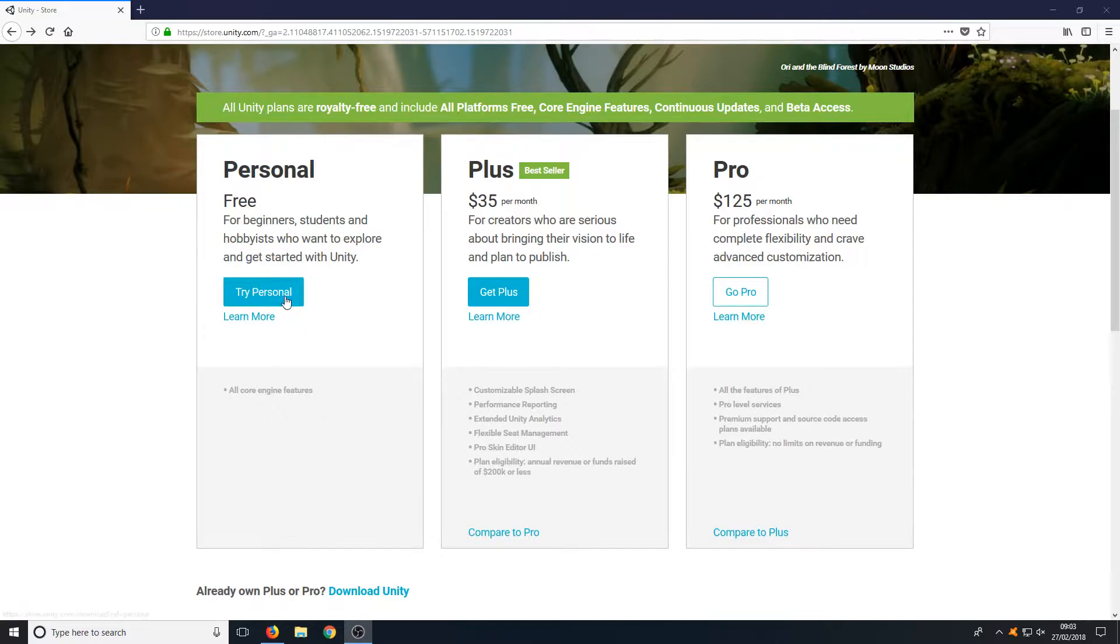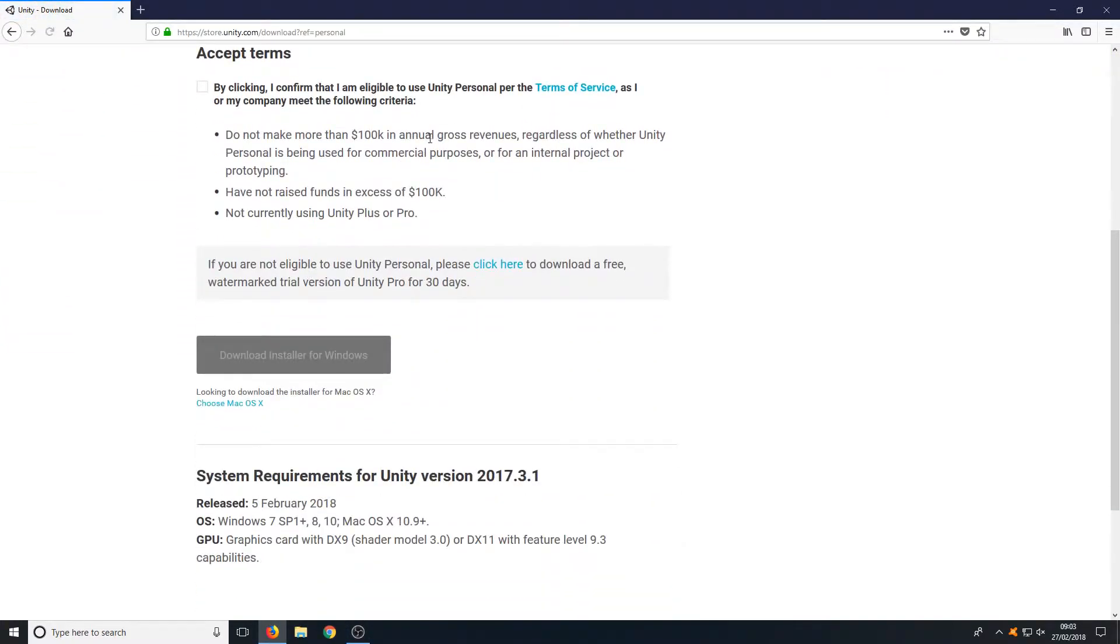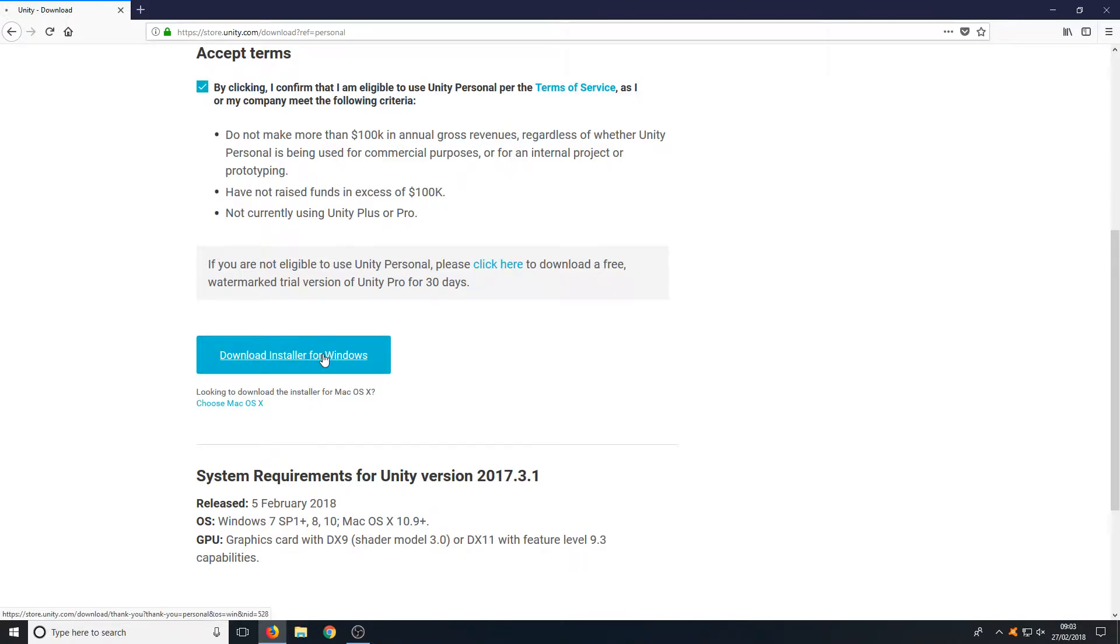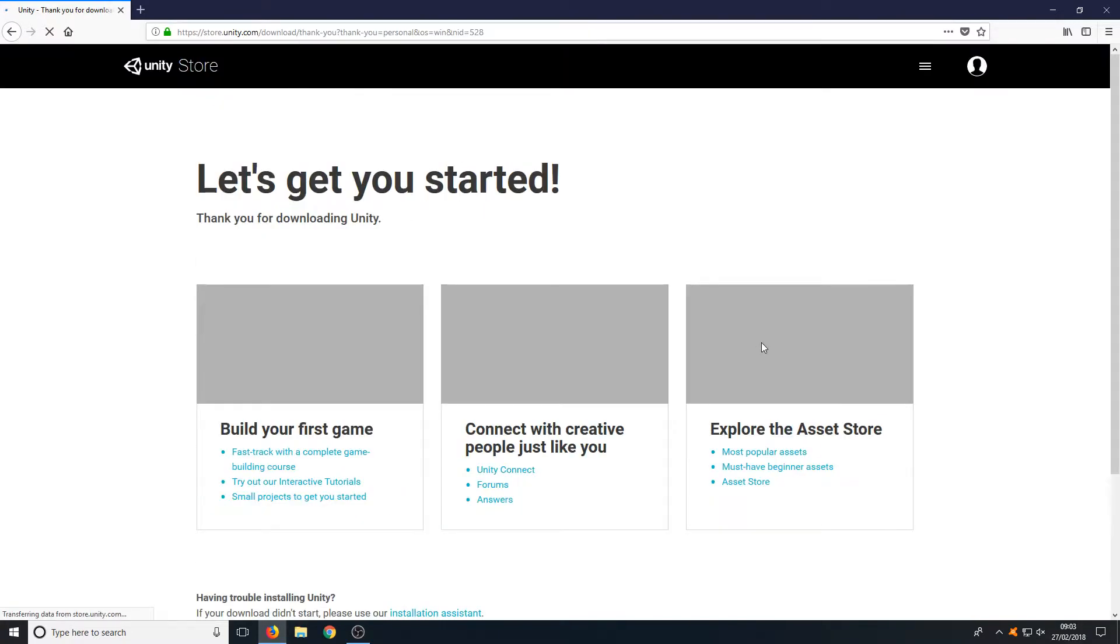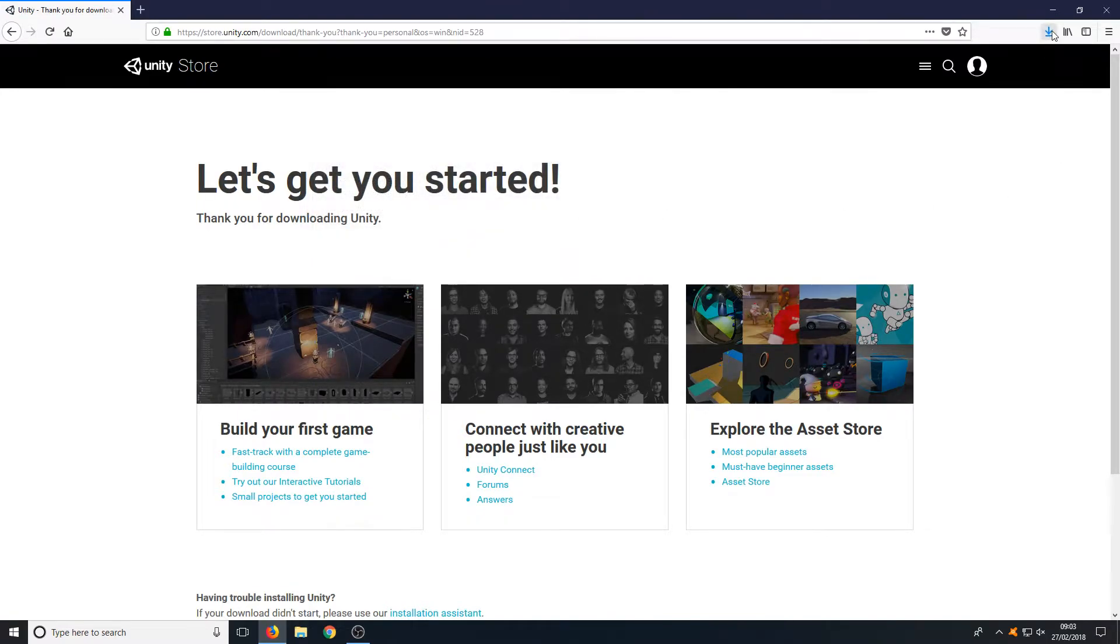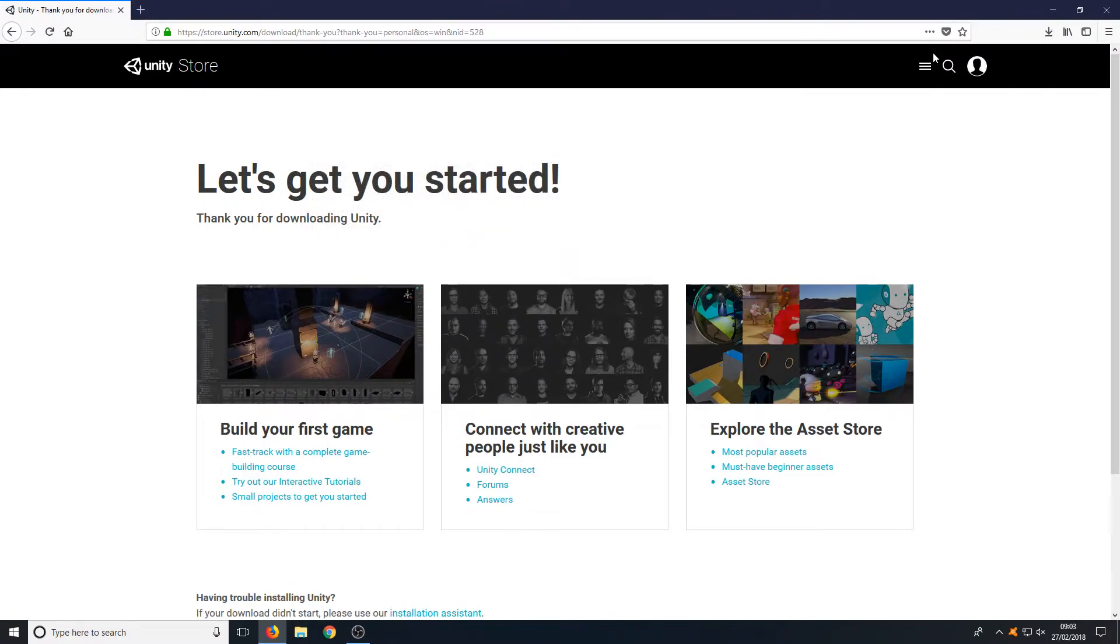To do this, press Try Personal and you now need to scroll down and click Accept Terms and Go Download Installer for Windows. You now need to go Save File and you need to run the setup file.